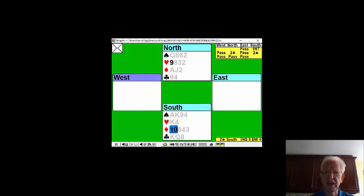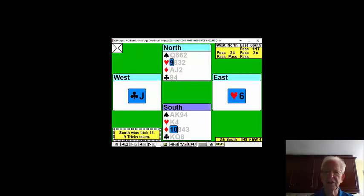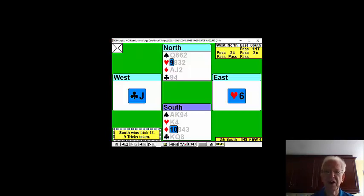And we'll concede the last trick to—oh, we get the last trick as well. The diamond is a winner.